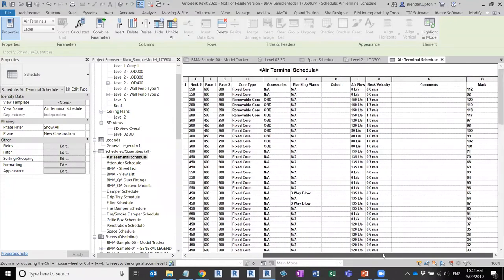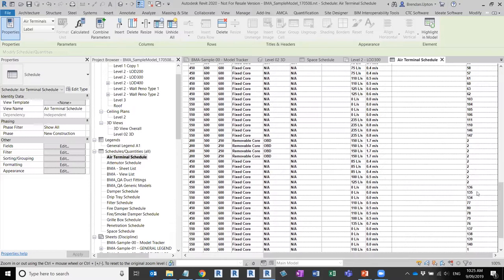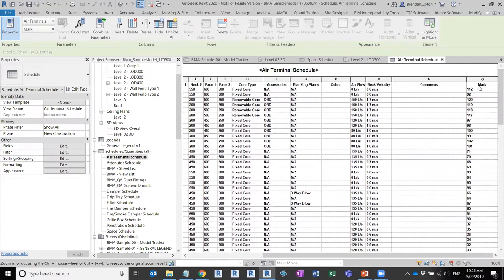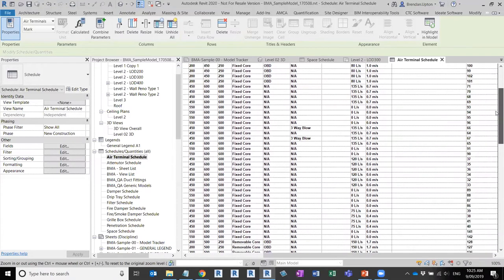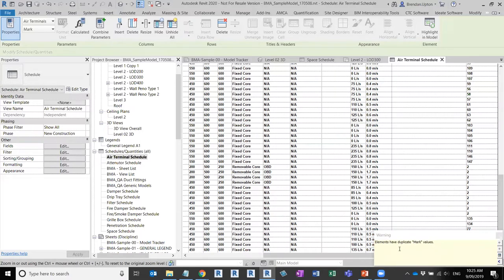Staying in the air terminal schedule for a moment, I want to take you through an example of something you might experience quite often in Revit: having duplicate mark values. You can see here in the Mark column there are elements with the same number. If I select one of those, I get that very common warning in Revit about duplicate elements — an age-old warning I'm sure everyone is aware of.